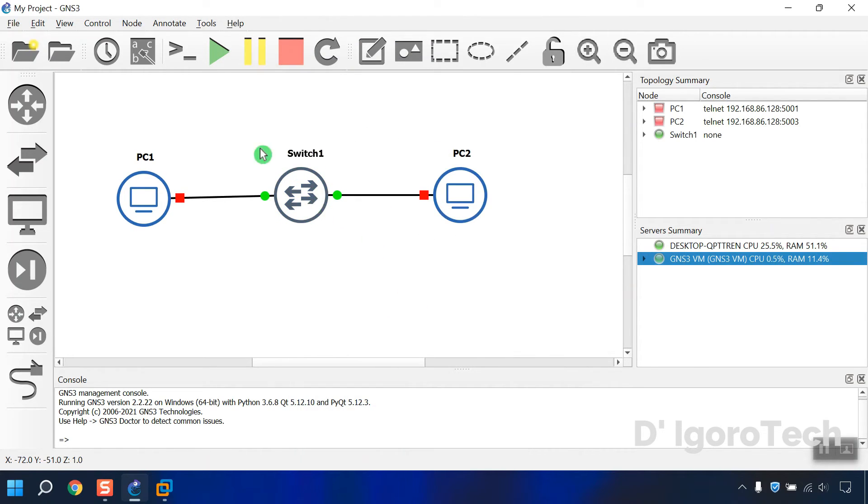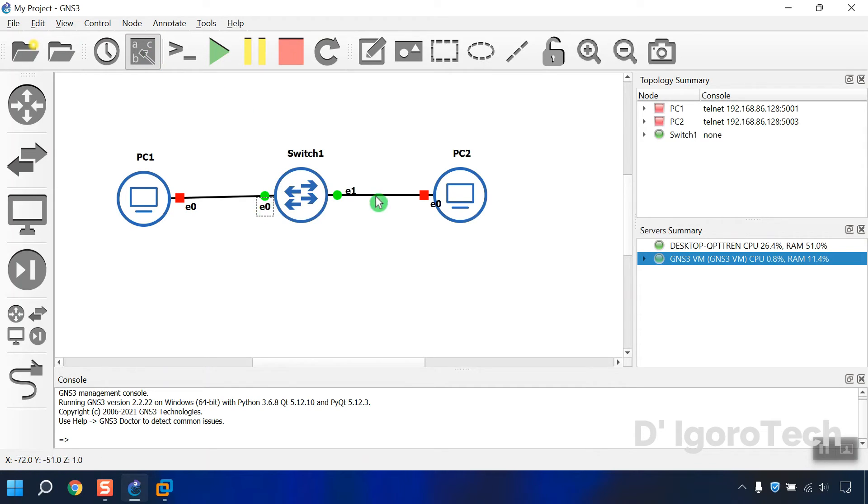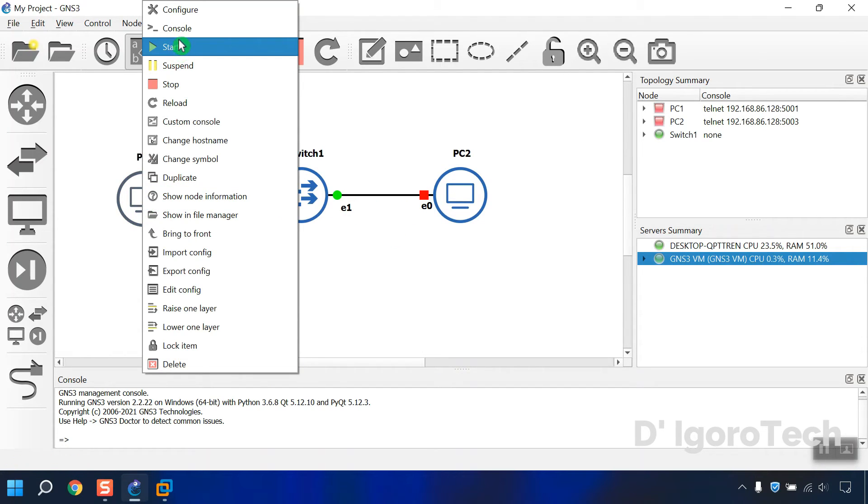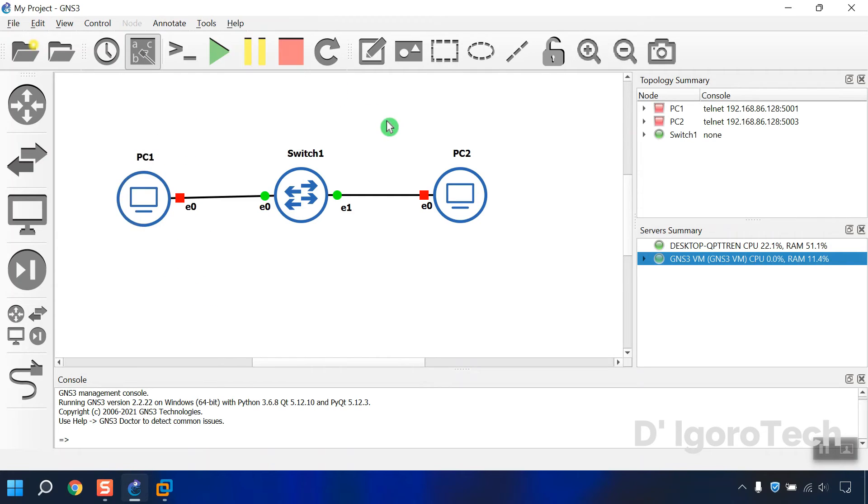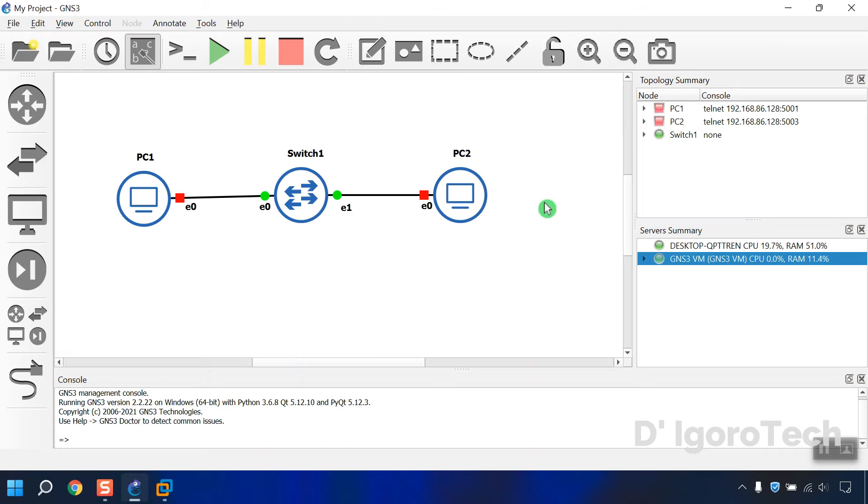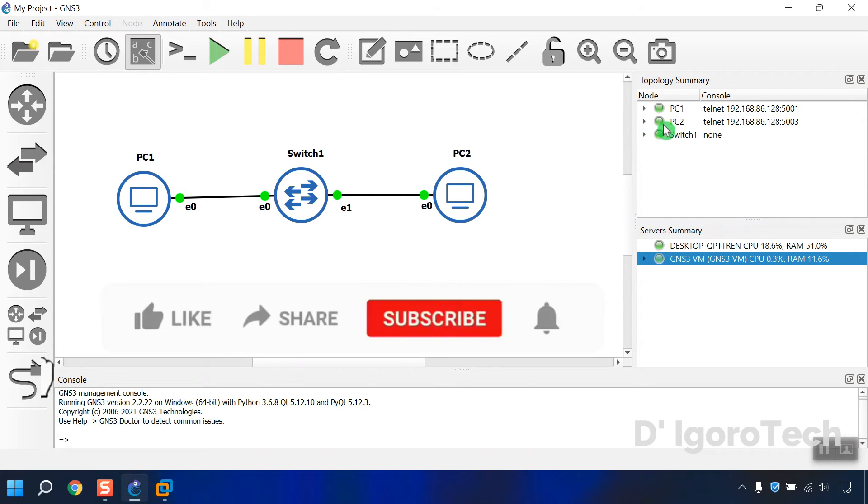You can show the interface labels. To turn on selected device, right click on it then click start. But to start the topology click on the start button. Select yes to start all devices. You will notice that the nodes will turn to green. It means it's already running.